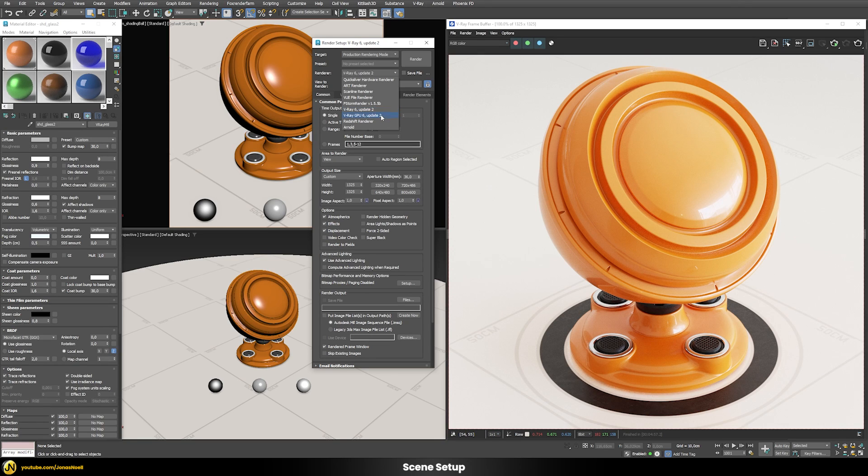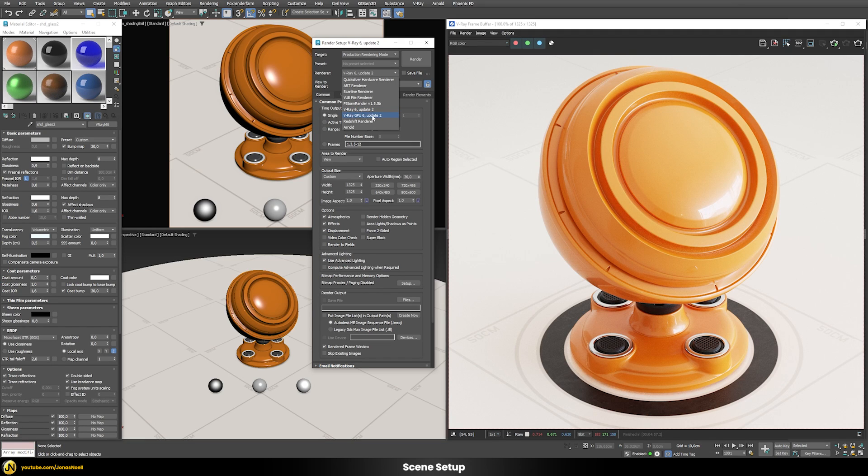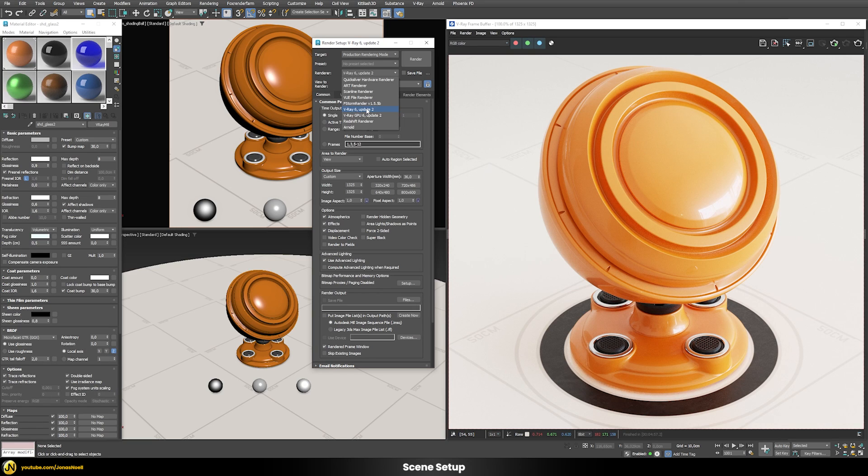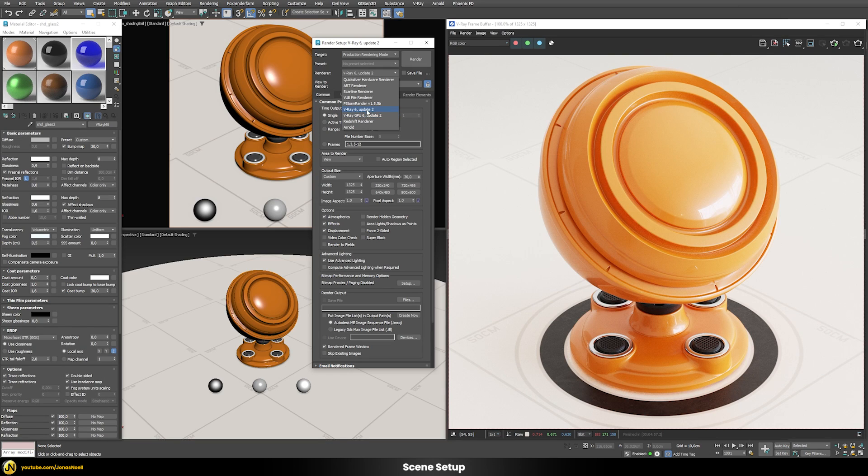The great thing is that you can seamlessly switch between them because by now V-Ray GPU supports nearly all of the features that V-Ray CPU basically offers. So switching between CPU and GPU is normally just a push of a button.